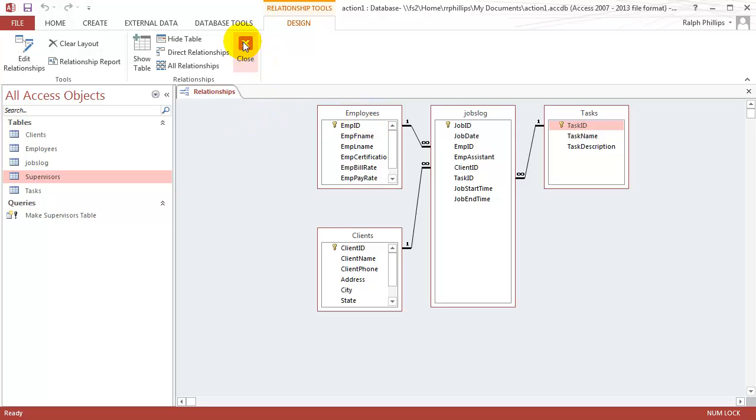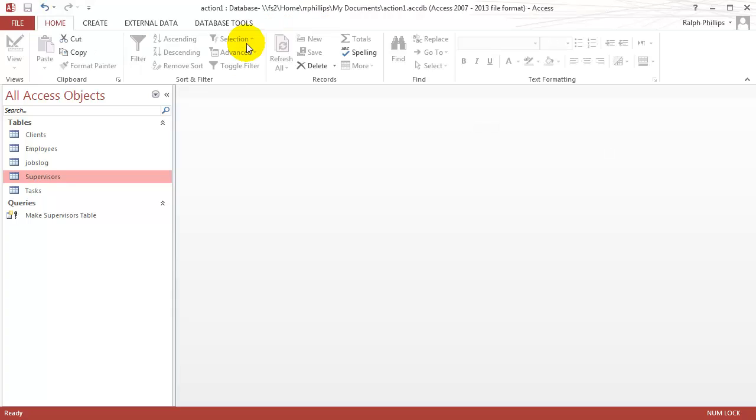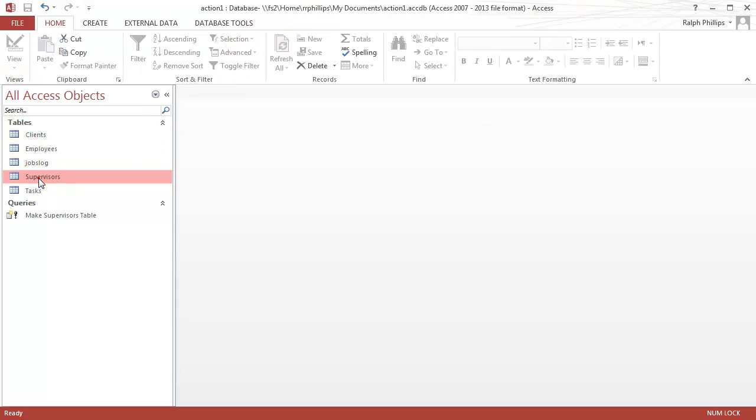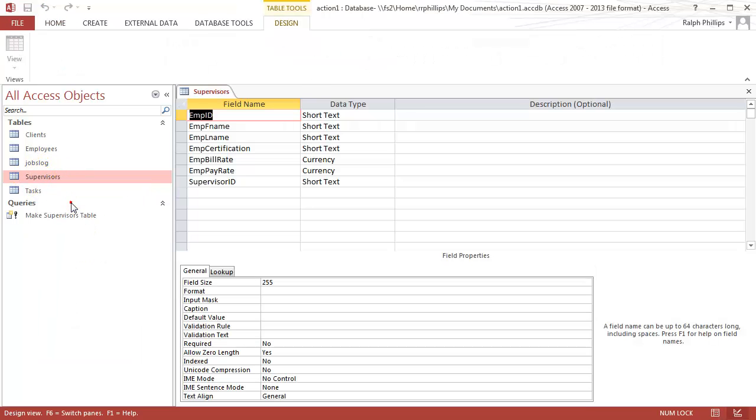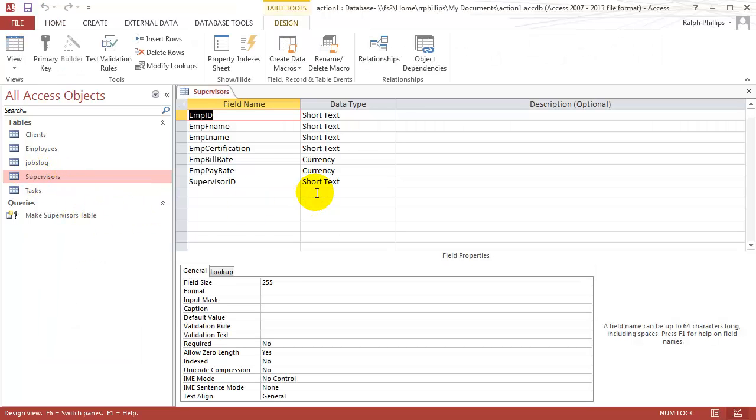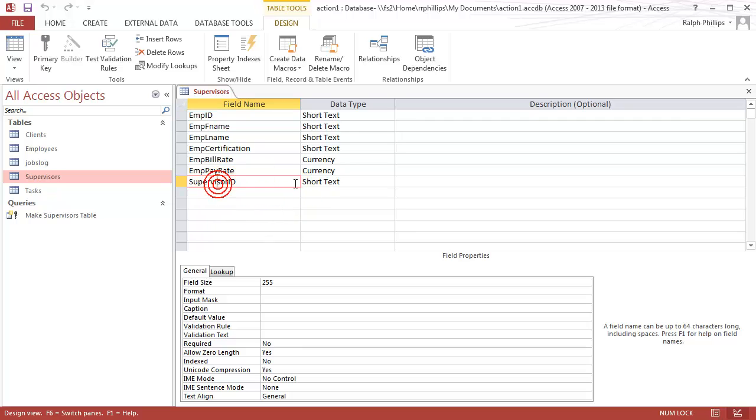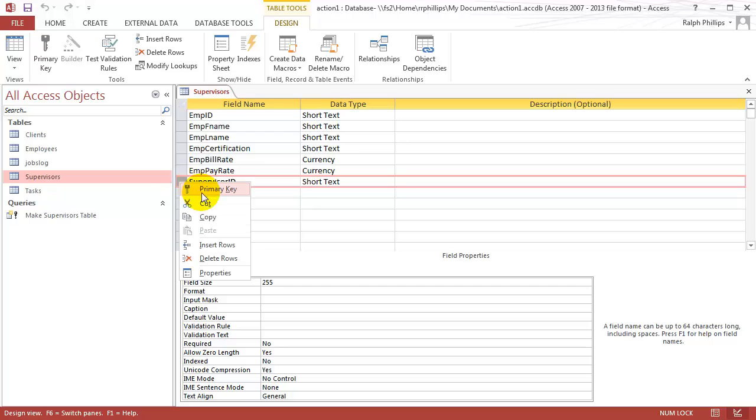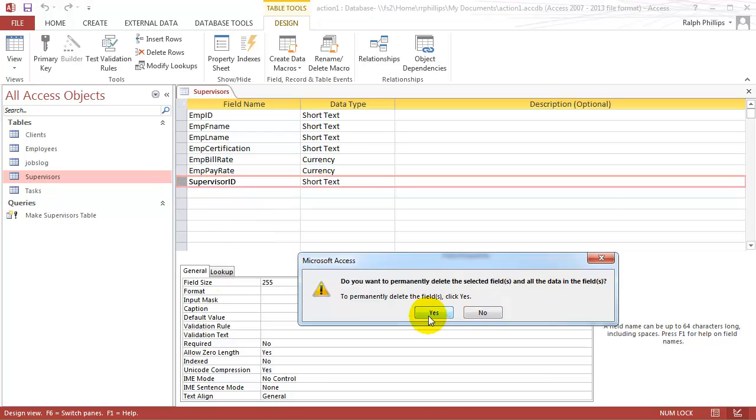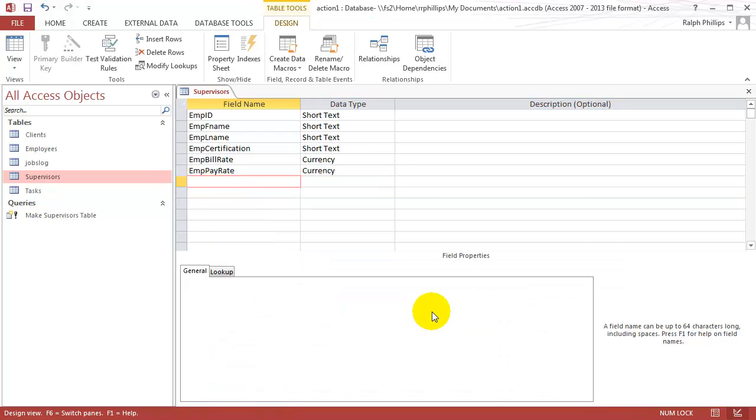But I'd like to show a relationship between my employees and my supervisors table now. So I'm going to close this relationships window and I'm going to go to my new supervisors table. I'm going to open this up in design view. Just right click on that, design view. And I'm going to do a little bit of a change here. Since my supervisors will never have a supervisor themselves, assuming that's a policy of this business, I'm going to get rid of this particular field. So I'm just going to delete that supervisor ID field.